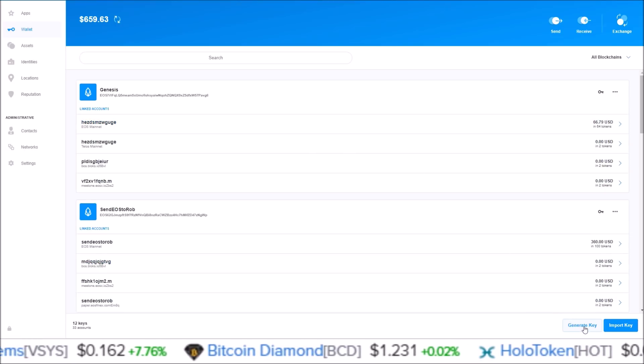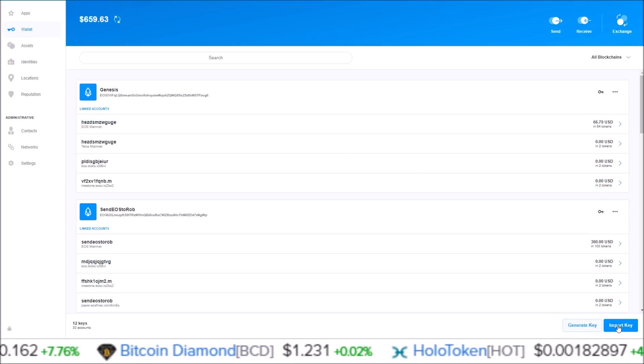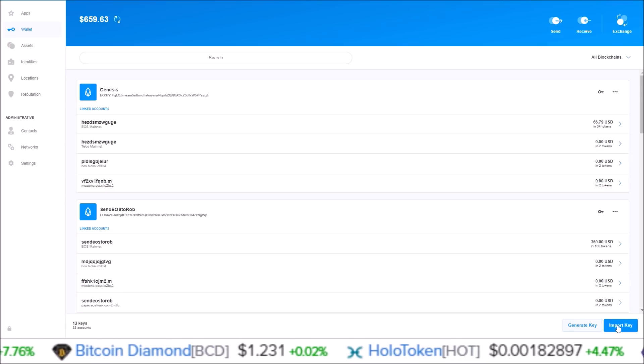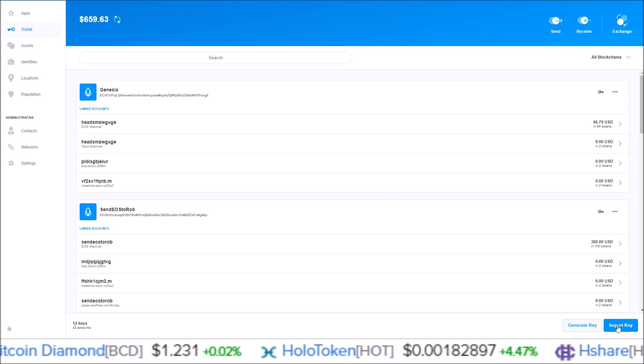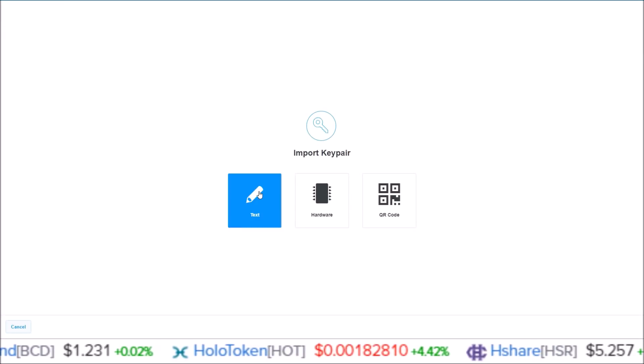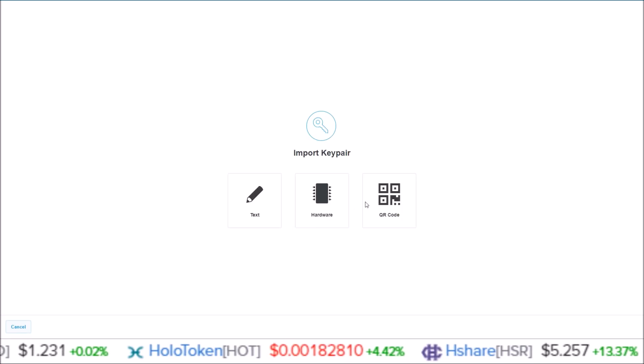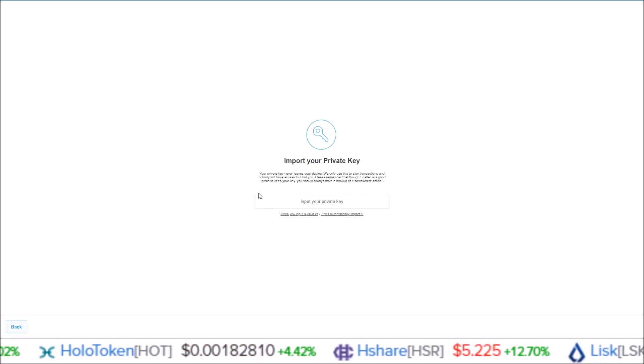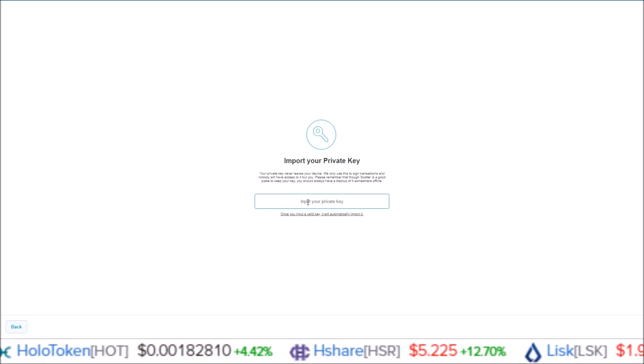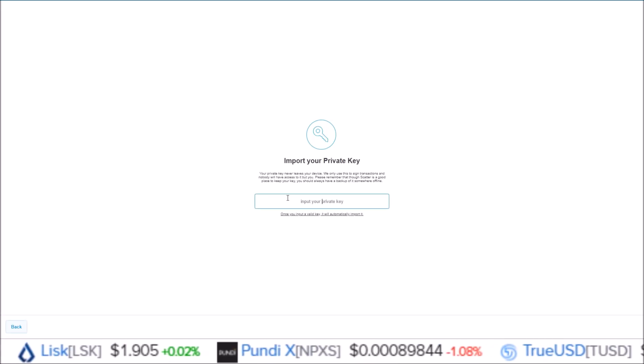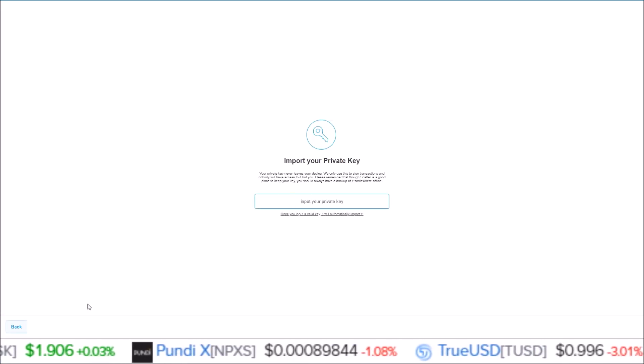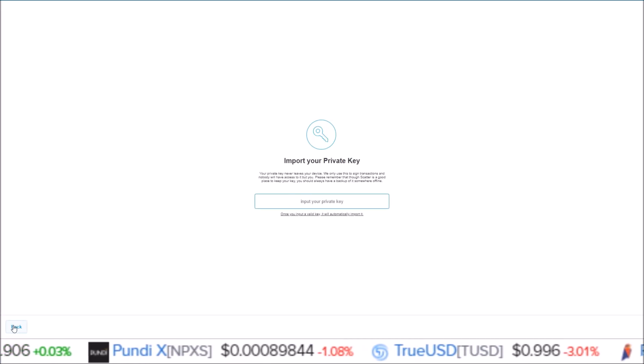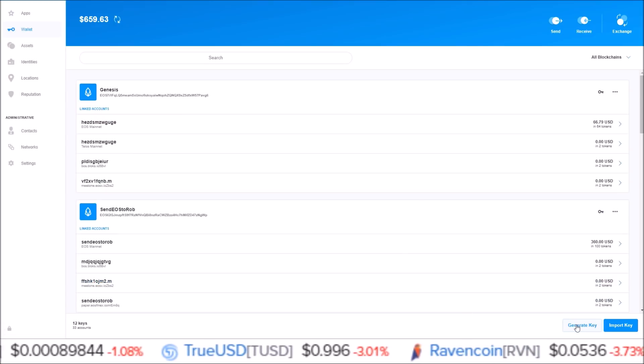Down here in the bottom right hand corner you have Import Key. This is for importing existing accounts and you can select either text, hardware, or QR code. If we select text, you'll just come here, input your private key, and that is how you add an existing account into the new Scatter 11.